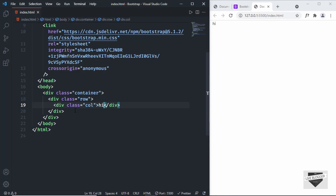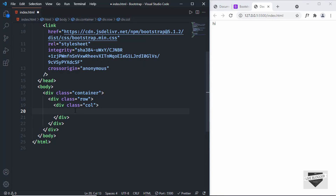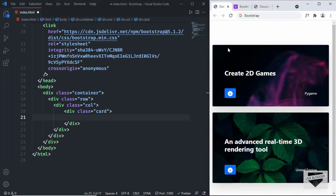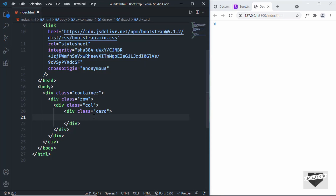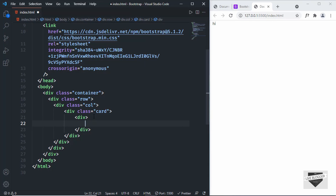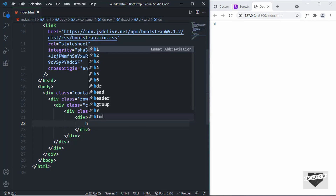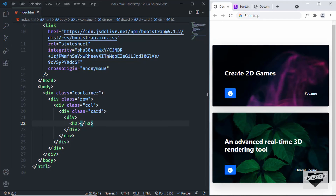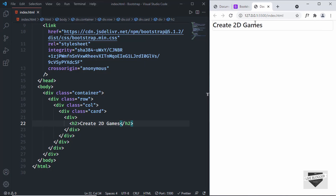Inside the column, we'll create a division for the card with a class of 'card'. This will be the container division for the card. Looking at our design, we have a main division with a background image and content inside it. In the card division, let's create a division with an H2 for the heading. I'll copy the heading text and paste it inside the H2.